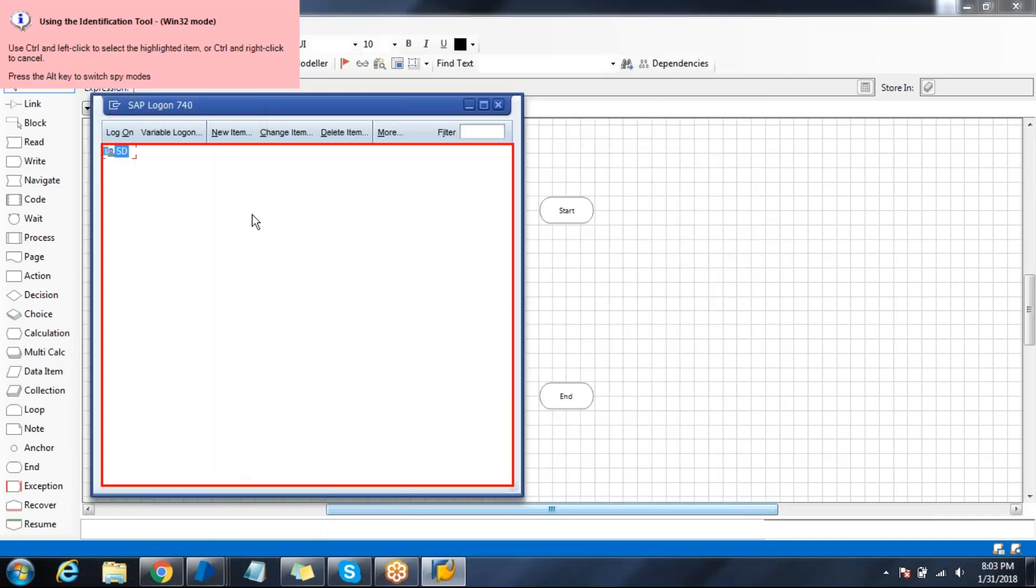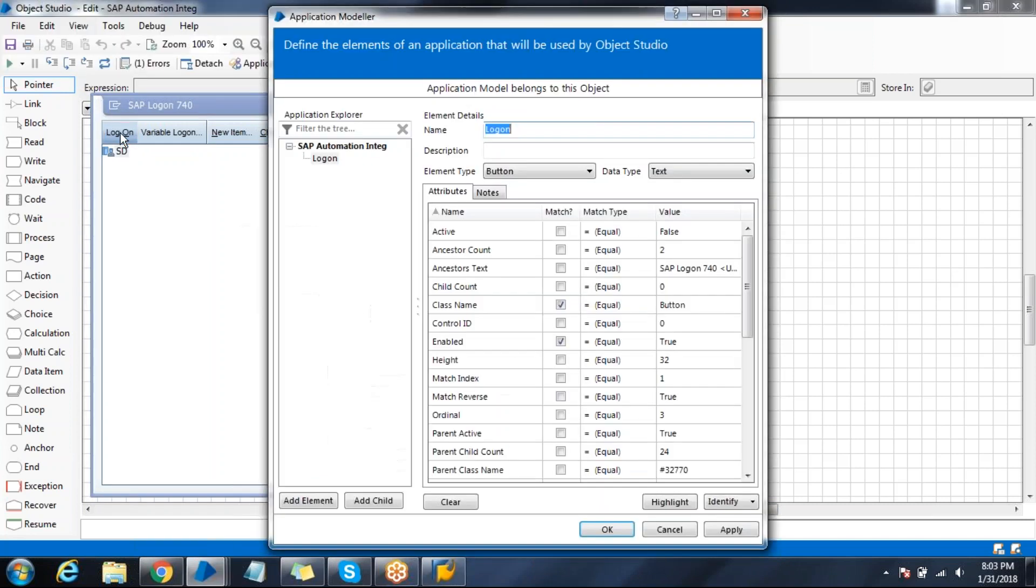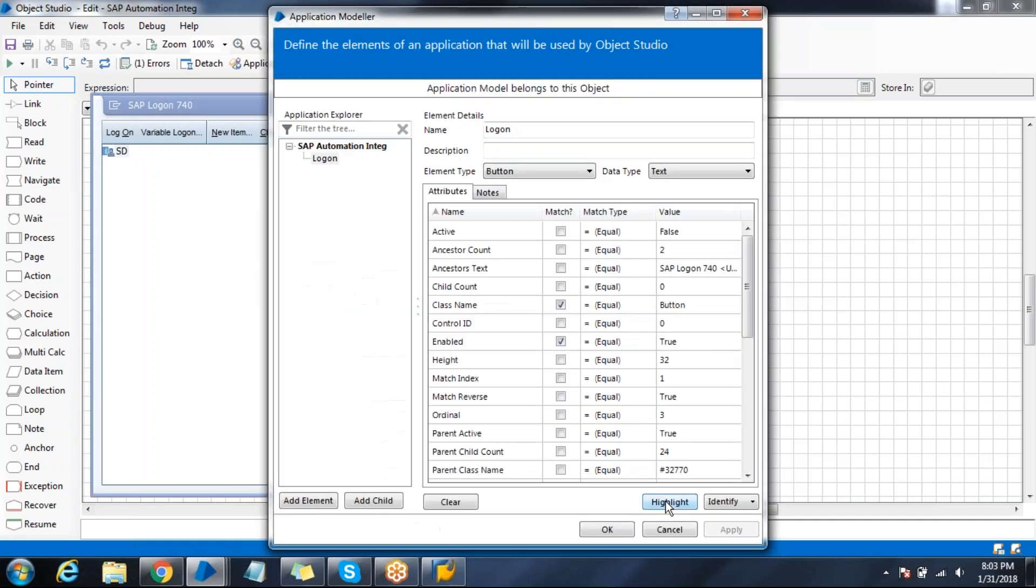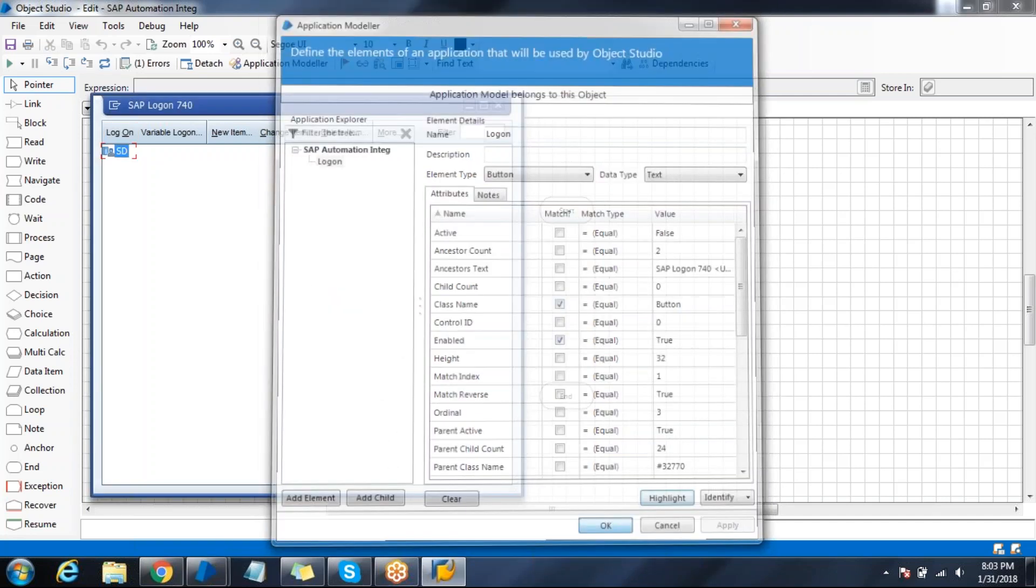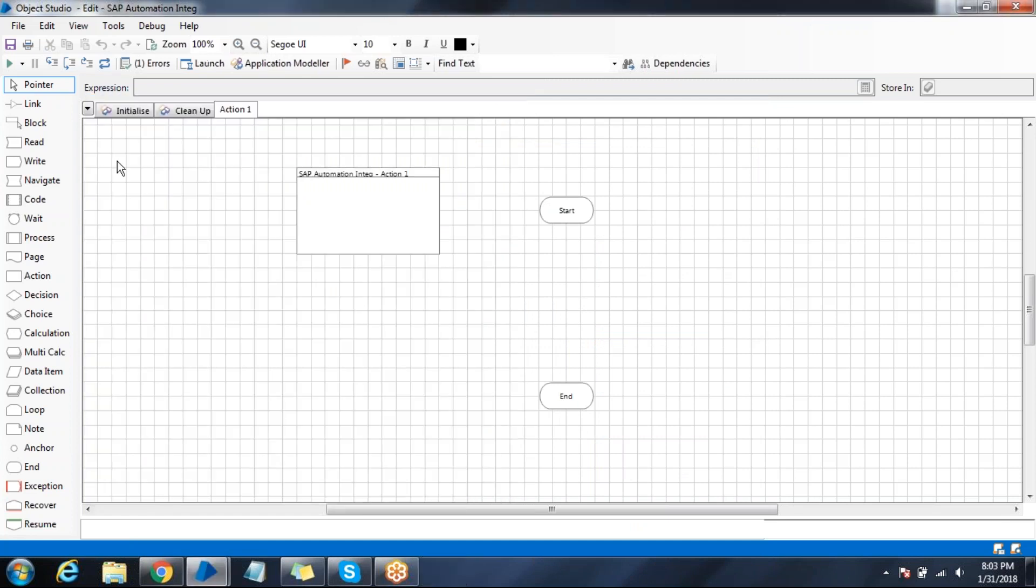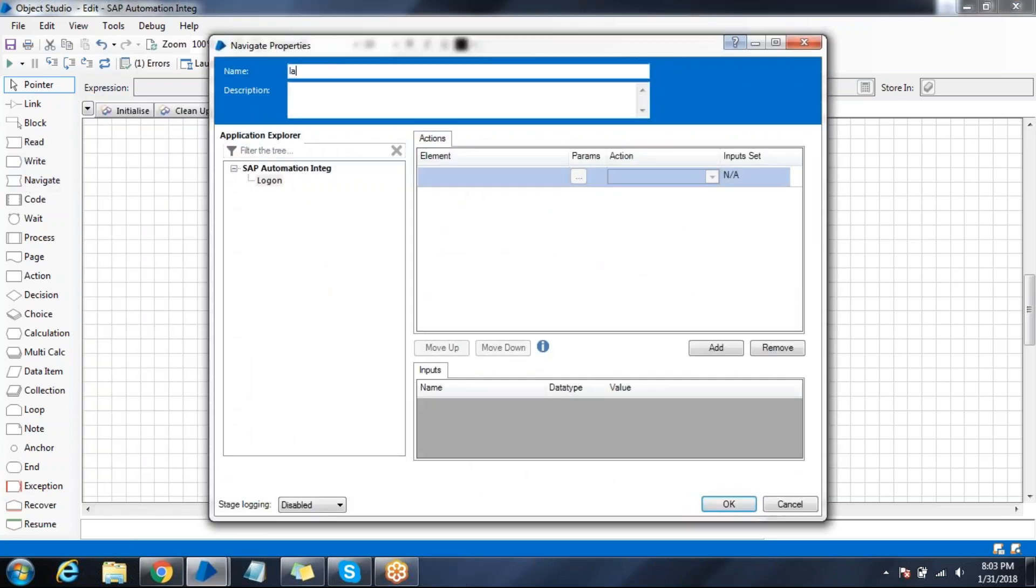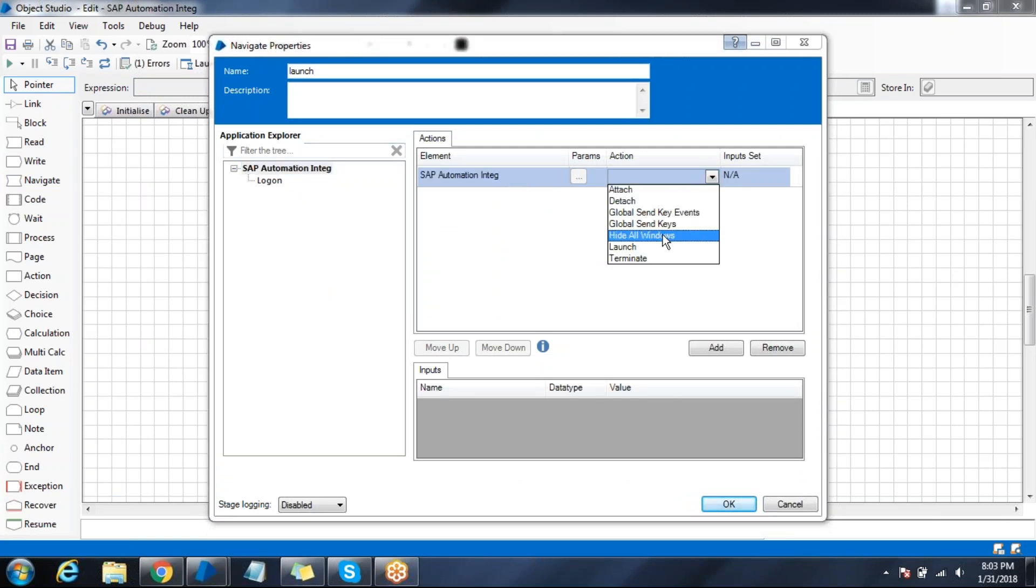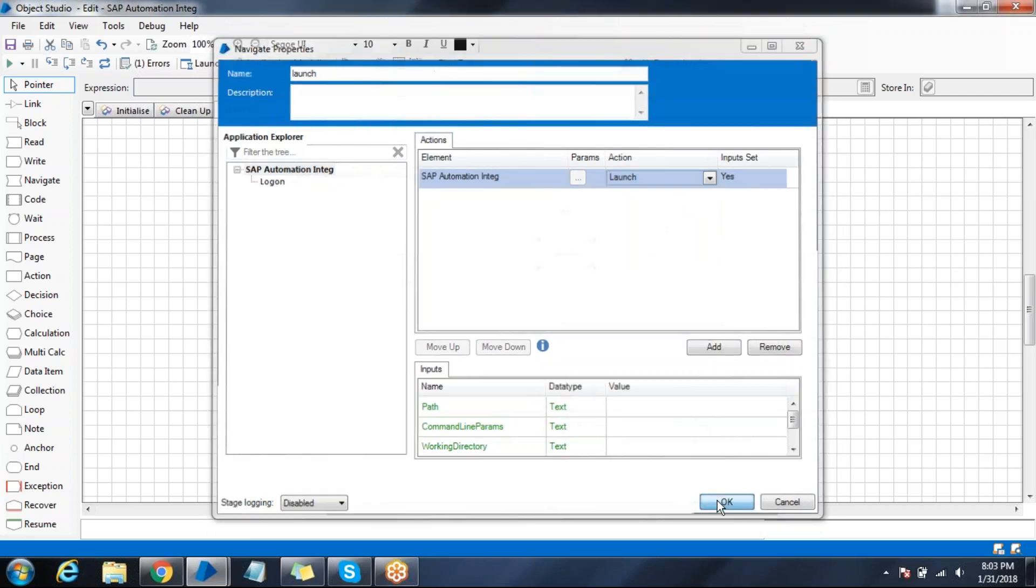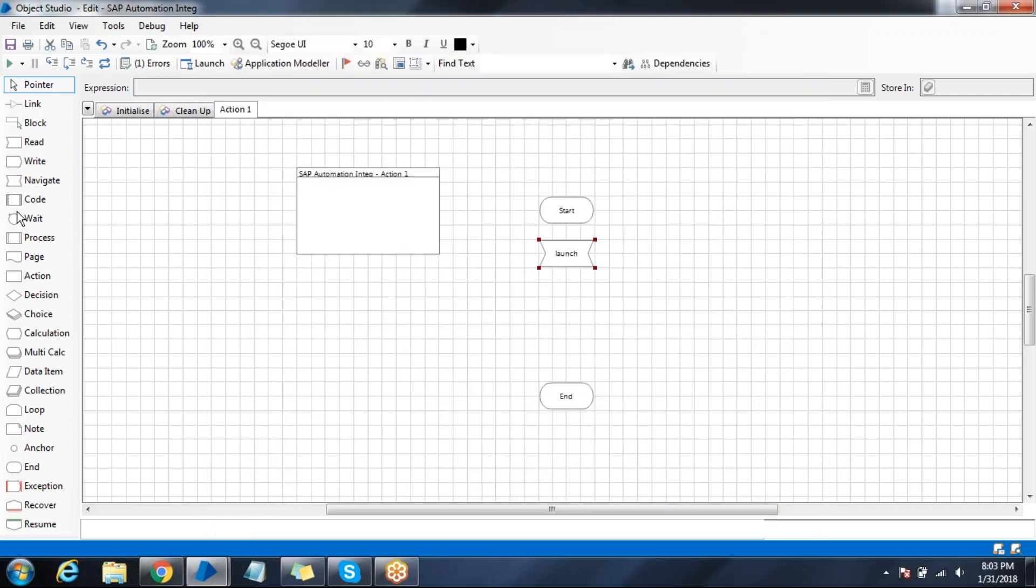Try to identify this element. Successfully spy this element, click OK. Now try to control this. Launch your application, name it as launch. Drag and drop your application name, click on launch. Put some wait condition once it's launched.